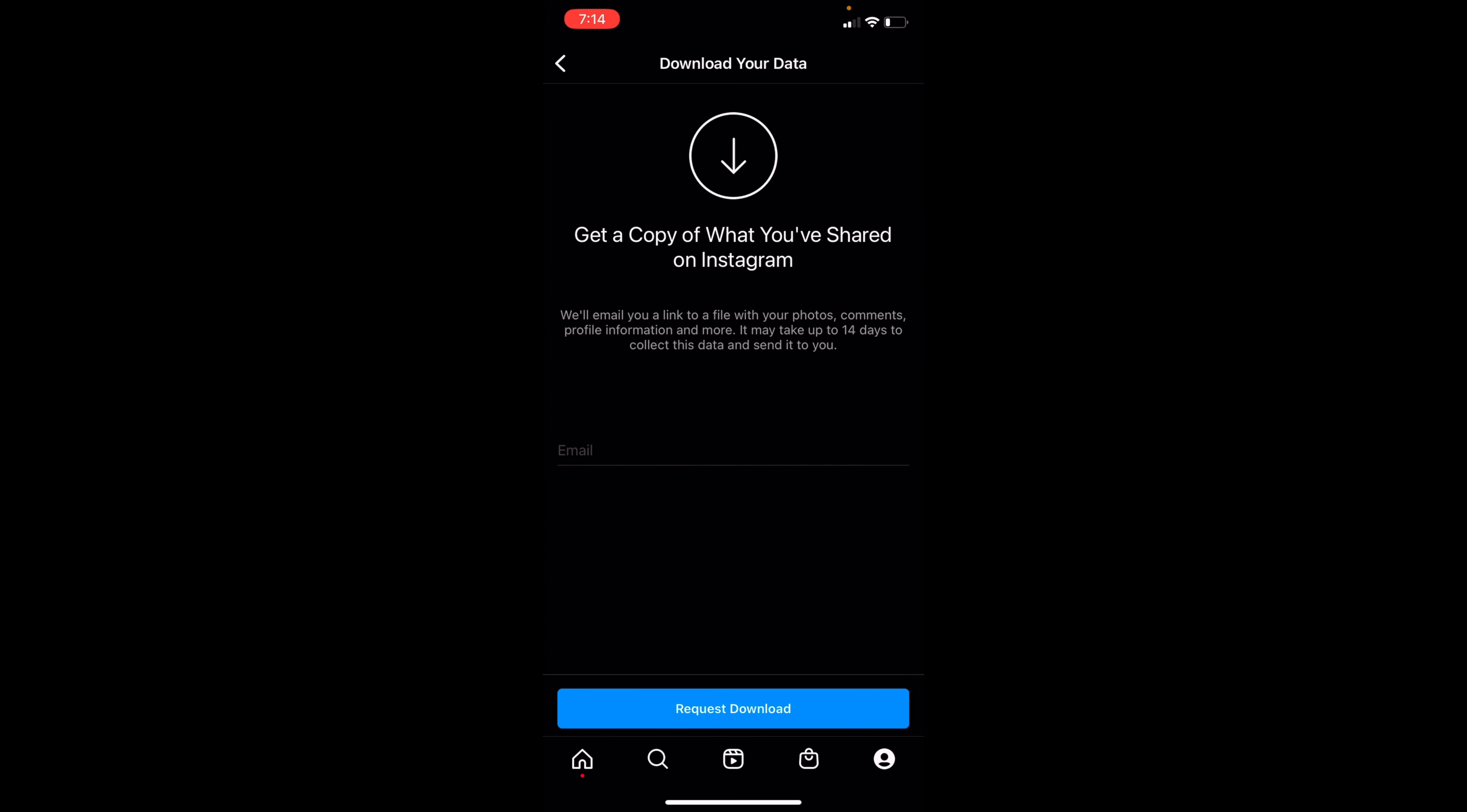From here, they'll email you a link to a file with your photos, comments, profile information, and more. It may take up to 14 days to collect this data and send it to you.